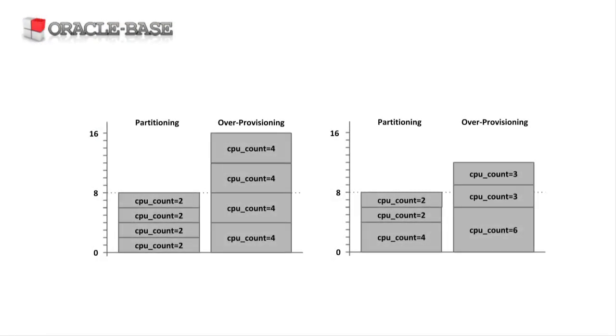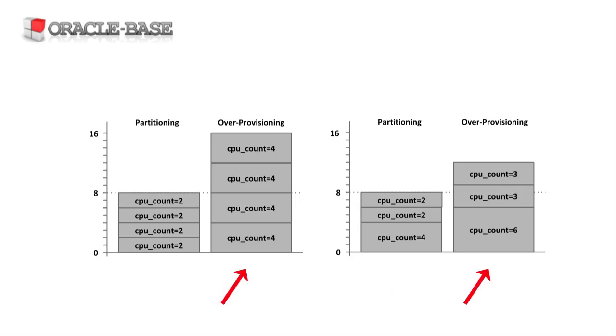We still have to make a hard decision. Do we partition the CPUs to guarantee a PDB will get its share, but risk having idle threads? Or over-provision to reduce the chances of idle threads, but risk noisy neighbors affecting the performance of a PDB? Oracle 19.4 allows us to do a hybrid of the two, allowing us to safely over-provision.